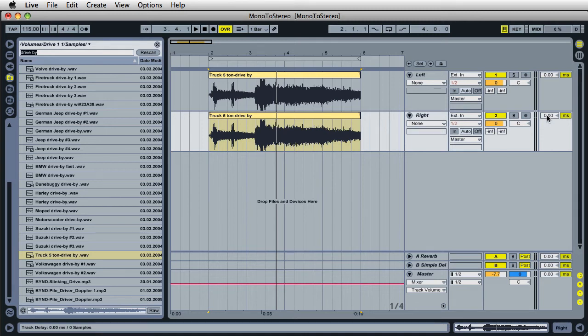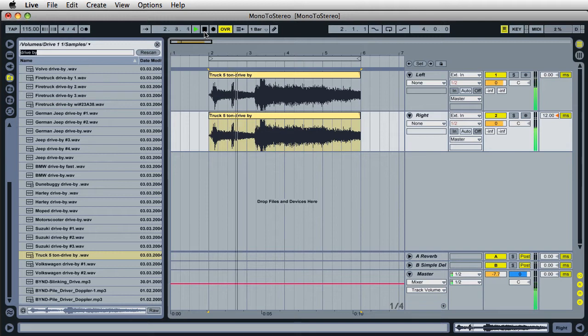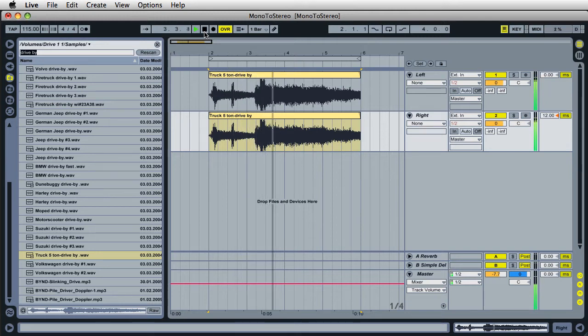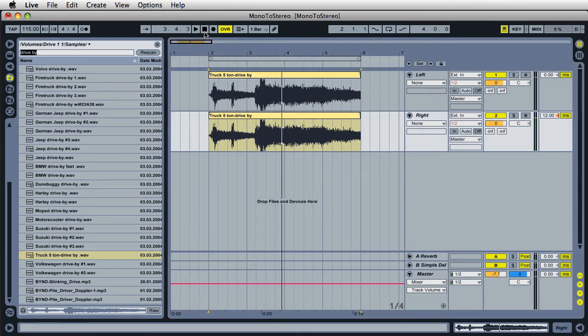So what I'm going to do is create some sort of delay with this track. Let's enter in 12. Let's go ahead and play it back. Still doesn't sound right — it's still mono, but I can hear that delay effect happening. What's the problem?